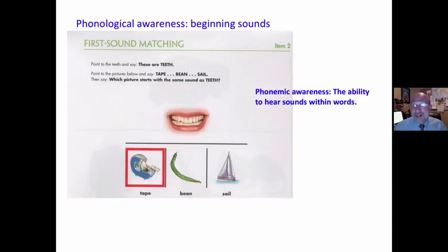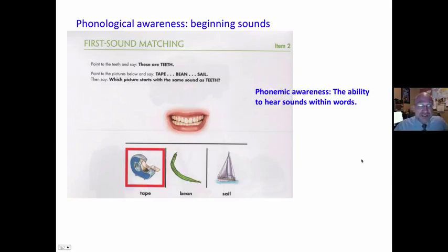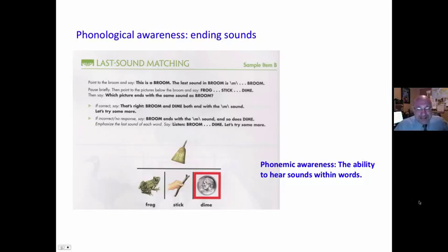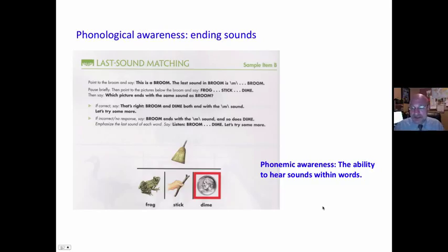Phonological awareness looks at beginning sounds — the ability to hear sounds within words. For sound matching: 'These are teeth. Find the word picture with the similar sounding beginning sound.' Ending sounds: 'Broom. Find the picture that has the same ending sound — frog, stick, or dime.' They identify that. This is phonemic awareness — the ability to hear sounds within words.